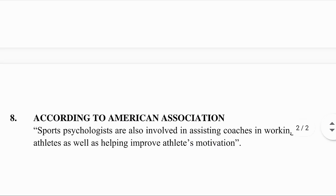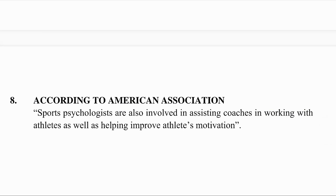According to the American Association, sports psychologists are also involved in assisting coaches in working with athletes. A coach is a person involved in the direction, instructing, and training of a sports team or individual sports people. An athlete is a person who participates in track and field events or other sporting events.